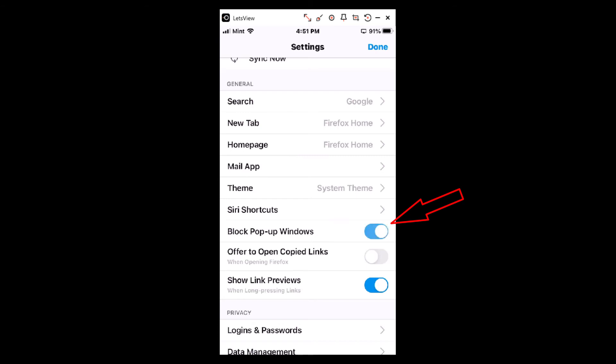And if I toggle it back on, it does not accept pop-ups. That's how you enable and disable pop-ups using the Mozilla Firefox web browser on an iOS device. Thanks for watching.